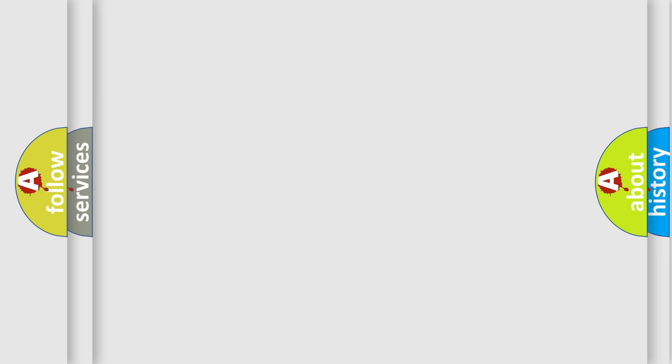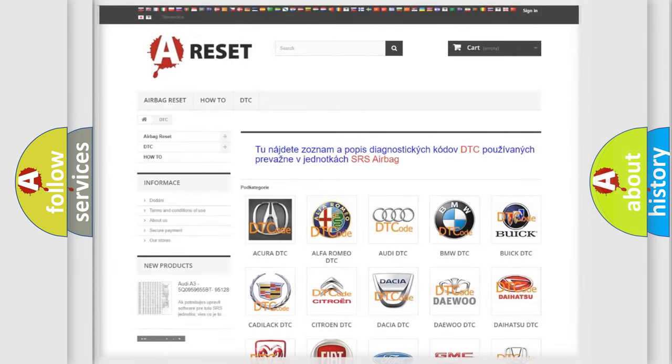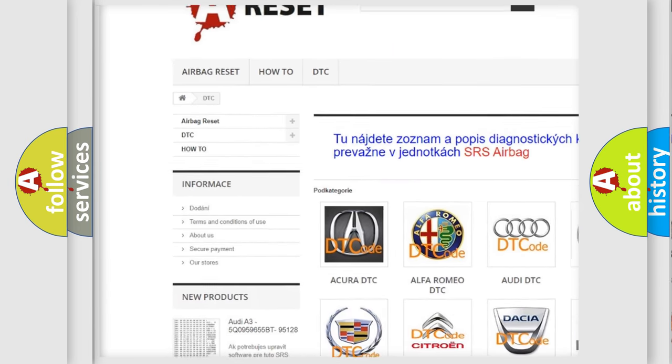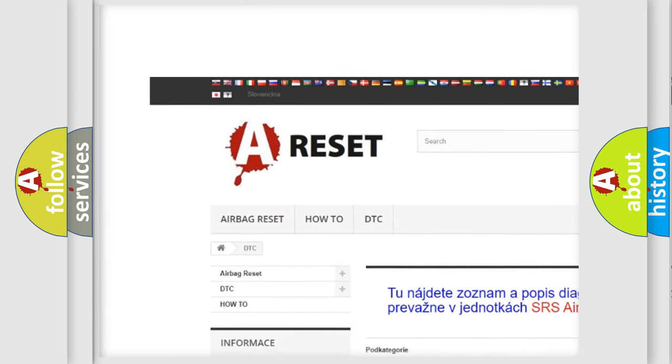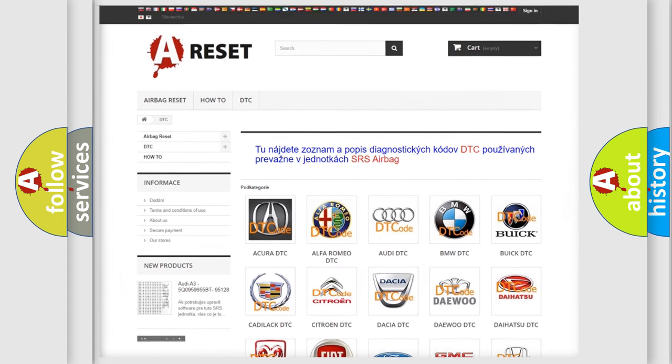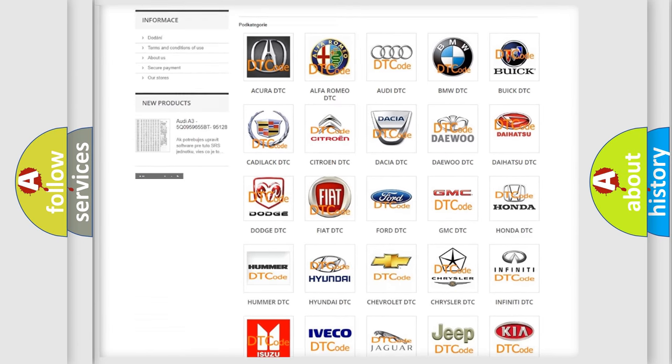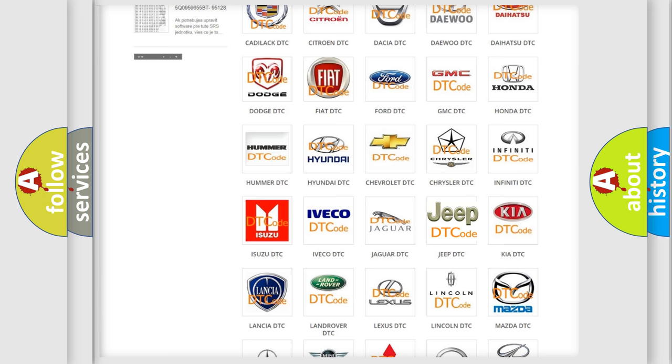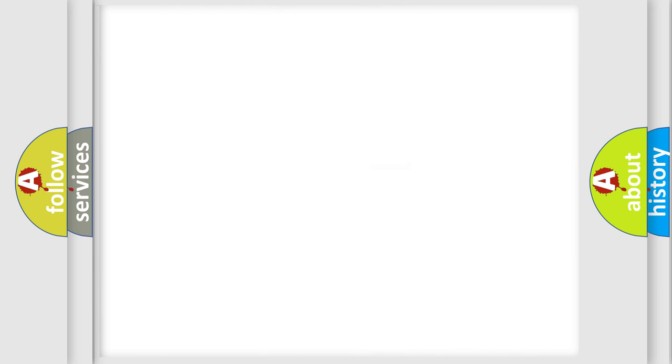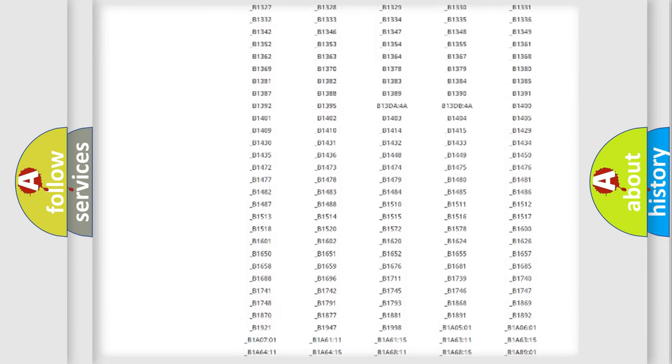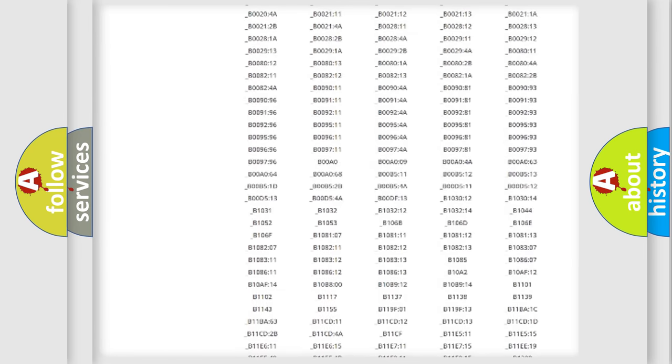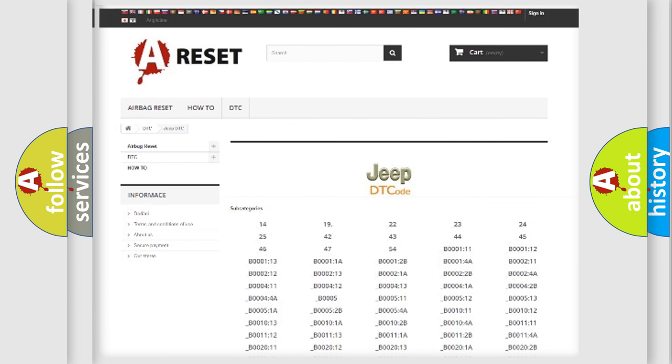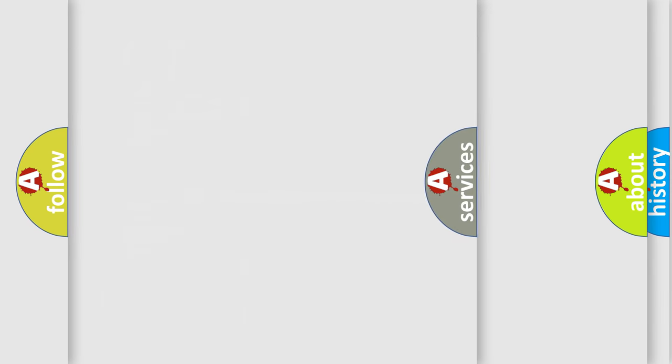Our website airbagreset.sk produces useful videos for you. You do not have to go through the OBD2 protocol anymore to know how to troubleshoot any car breakdown. You will find all the diagnostic codes that can be diagnosed in Jeep vehicles, and many other useful things.